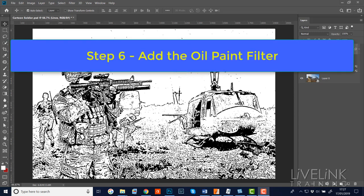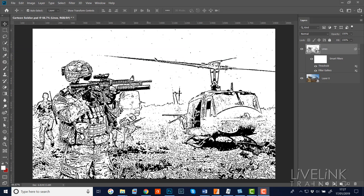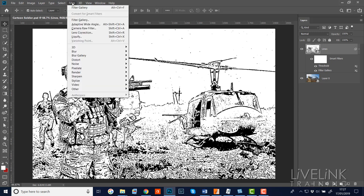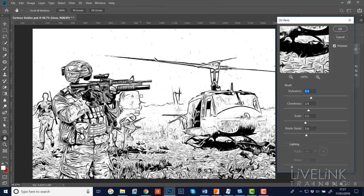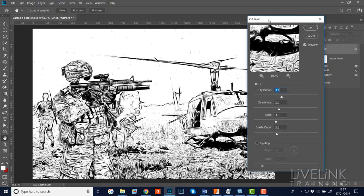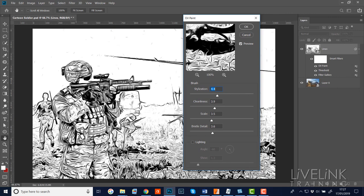Step six: we're going to add the Oil Paint filter to smooth out the effect a little bit, because it is a little bit grungy and gritty and I'd like it to be smoother. Go to Filter, Stylize, and find the Oil Paint filter. I'll click on it to open the Oil Paint filter dialog - you'll see it's already smoothed out a lot of the grungy parts and it looks really cool.